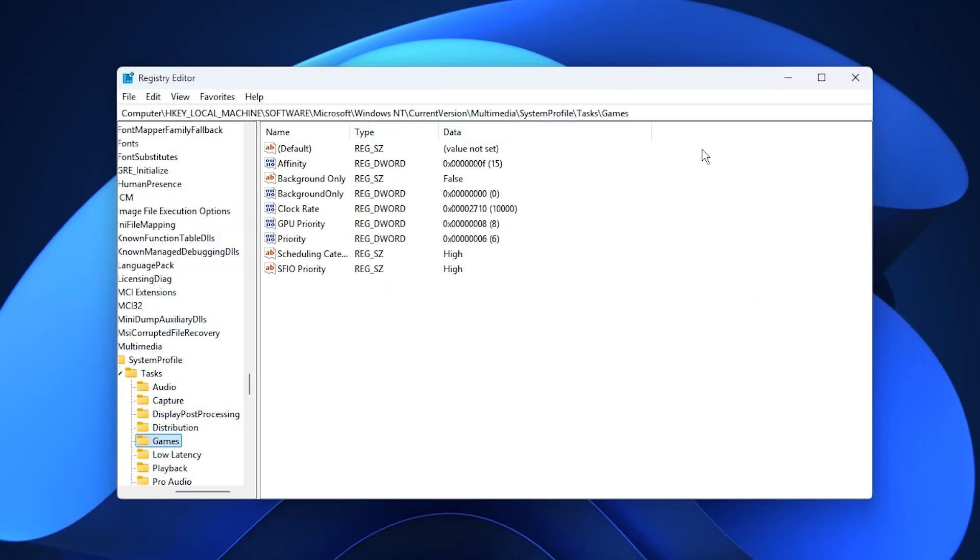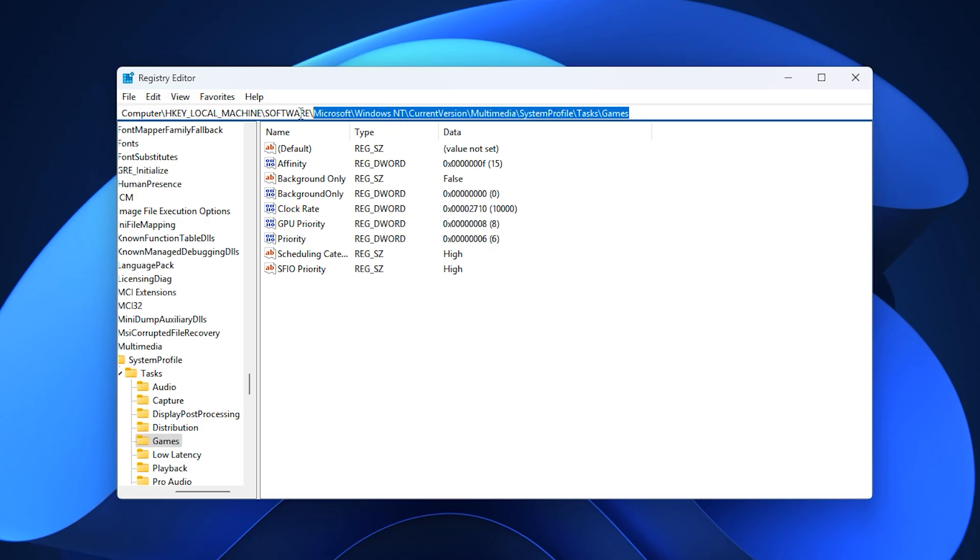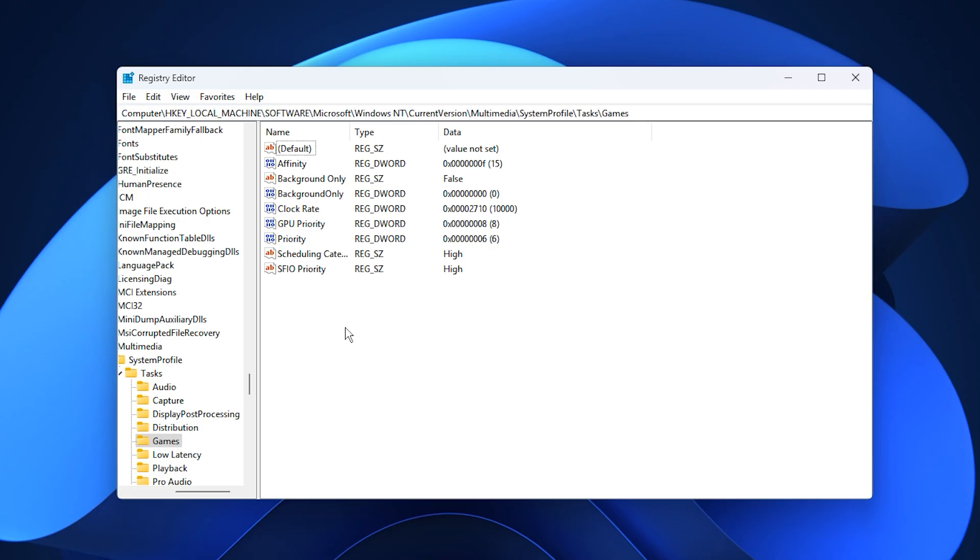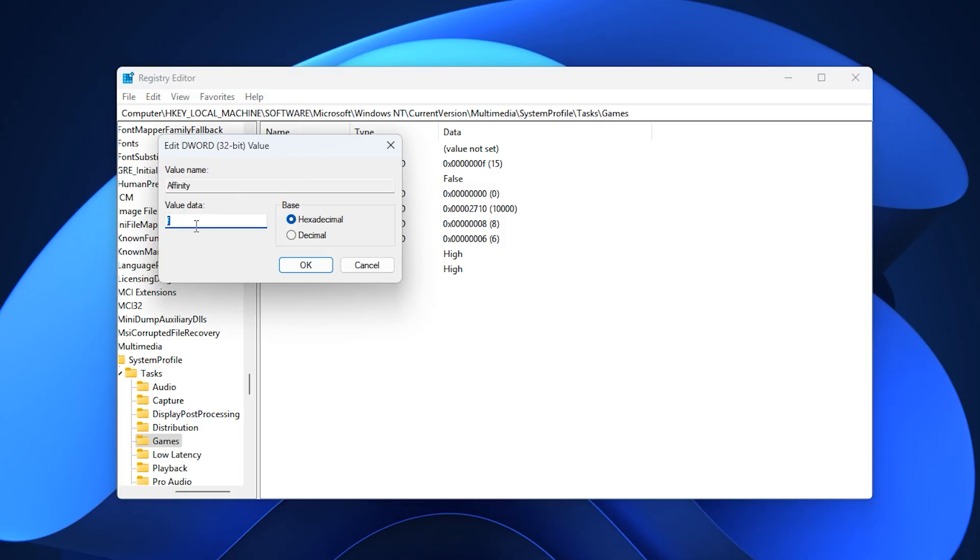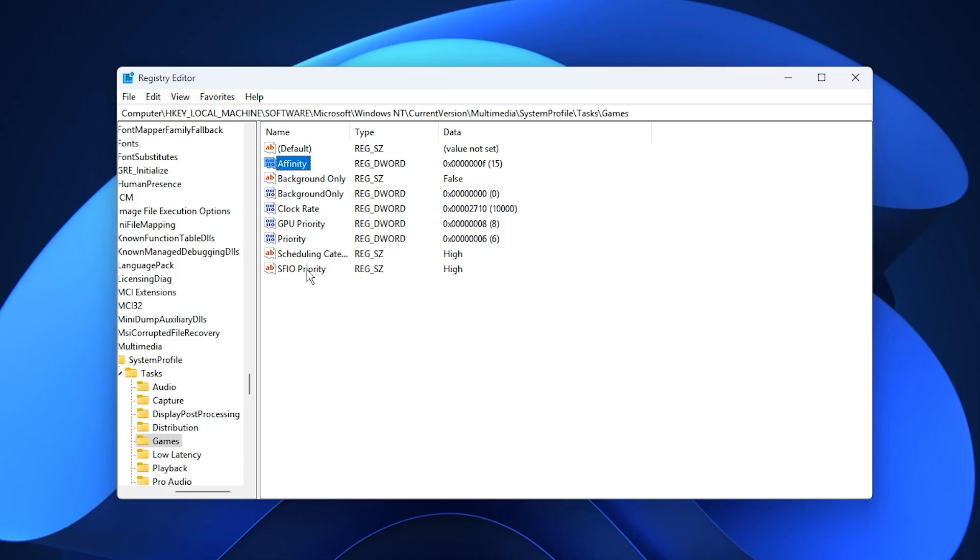Once it's open, copy the command provided in the description, paste it into the address bar, and press Enter to instantly jump to the correct registry path. You'll now see several entries that we need to adjust. Here's what to do step by step. Find Affinity, double-click it, set the value data to F, make sure the base is hexadecimal, and click OK.